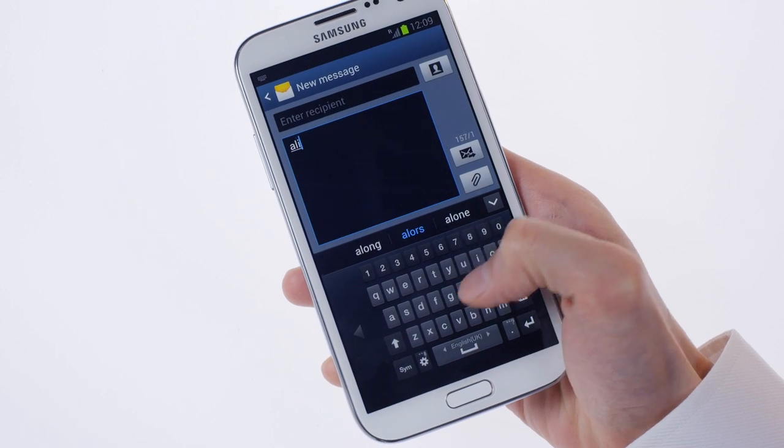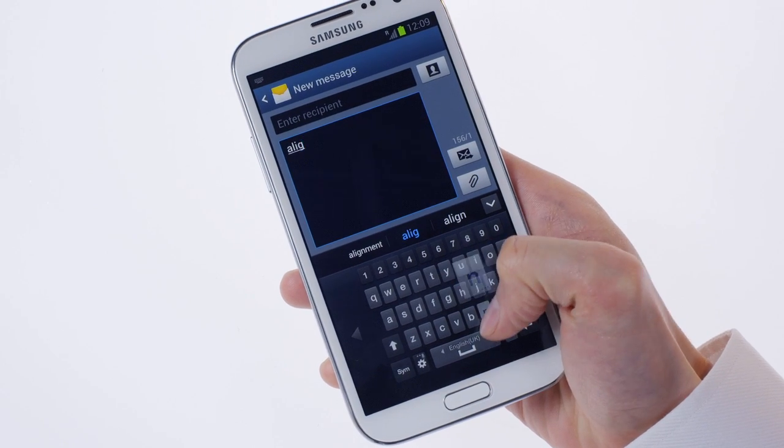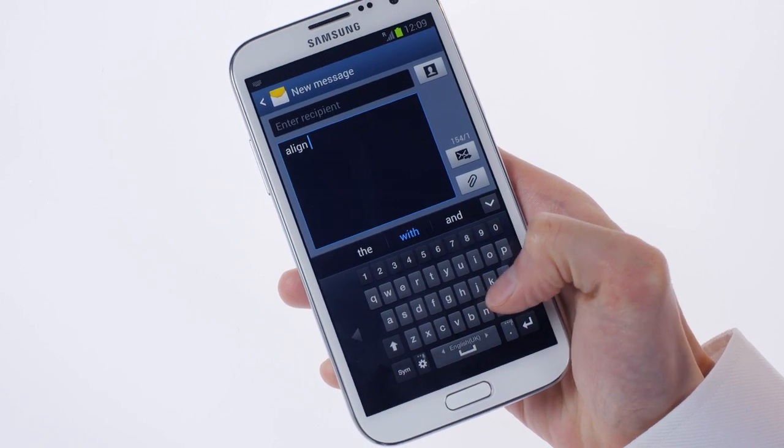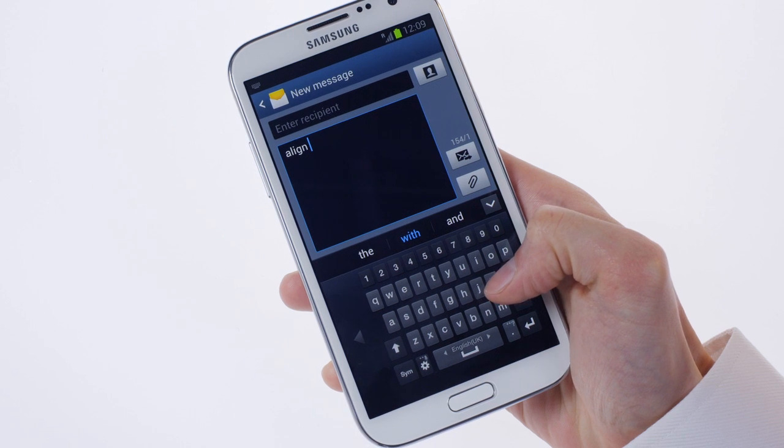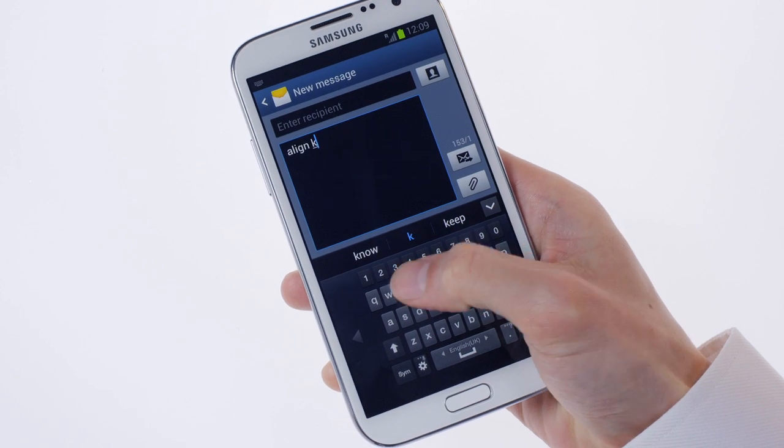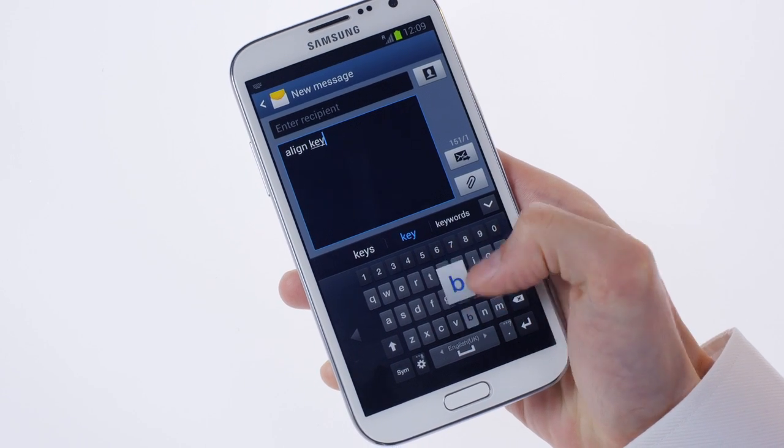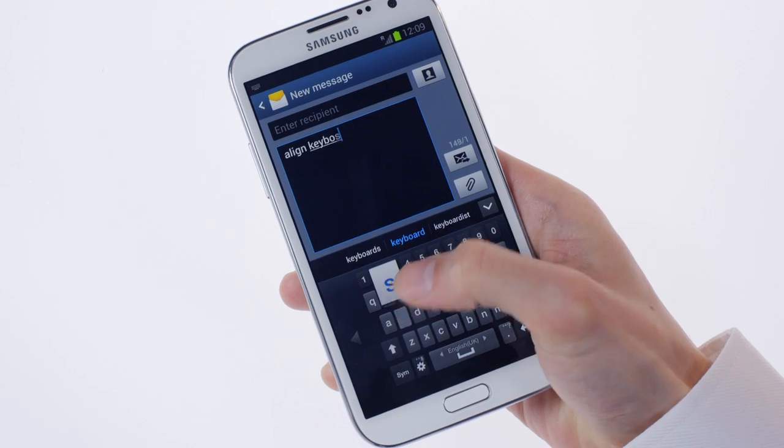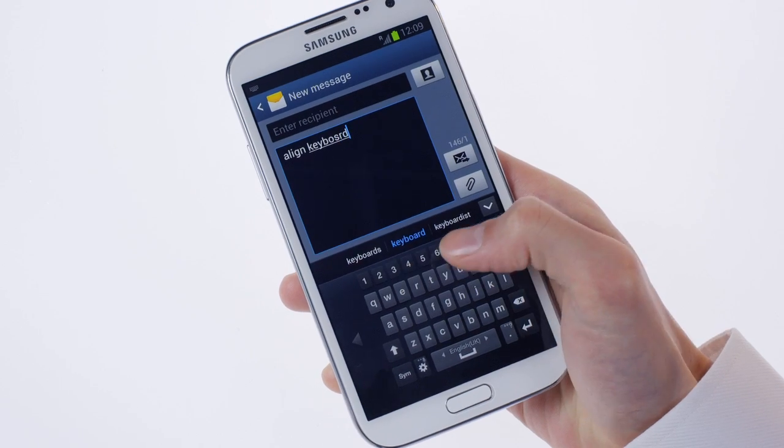This feature works with other apps too, including the calculator and dialer. Pinch outwards with the screen to return to normal size.